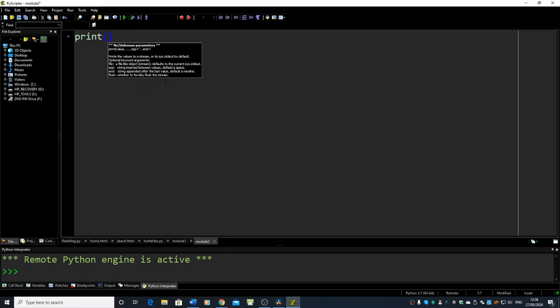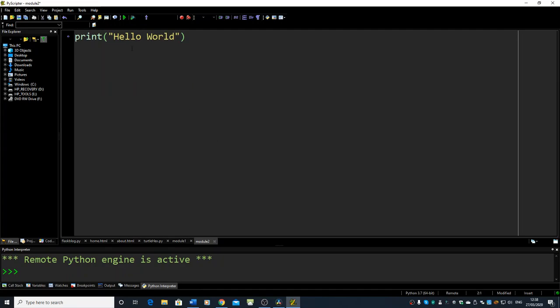We're just going to check. Hello World. We're going to run that, and it works.